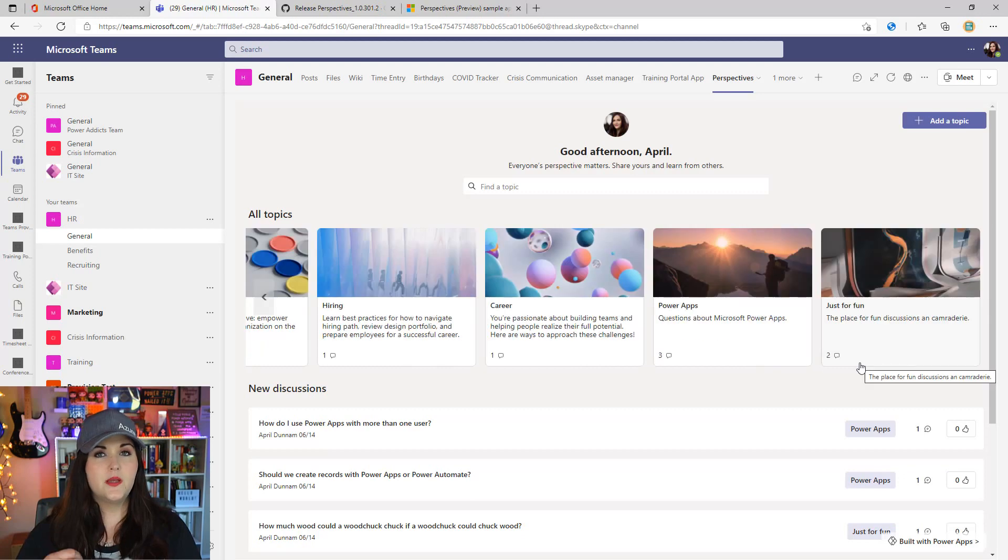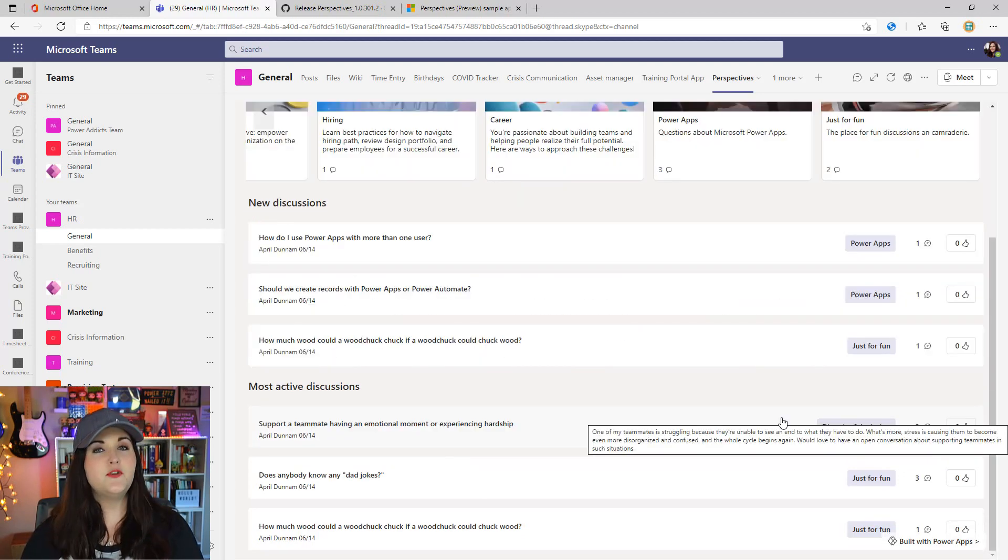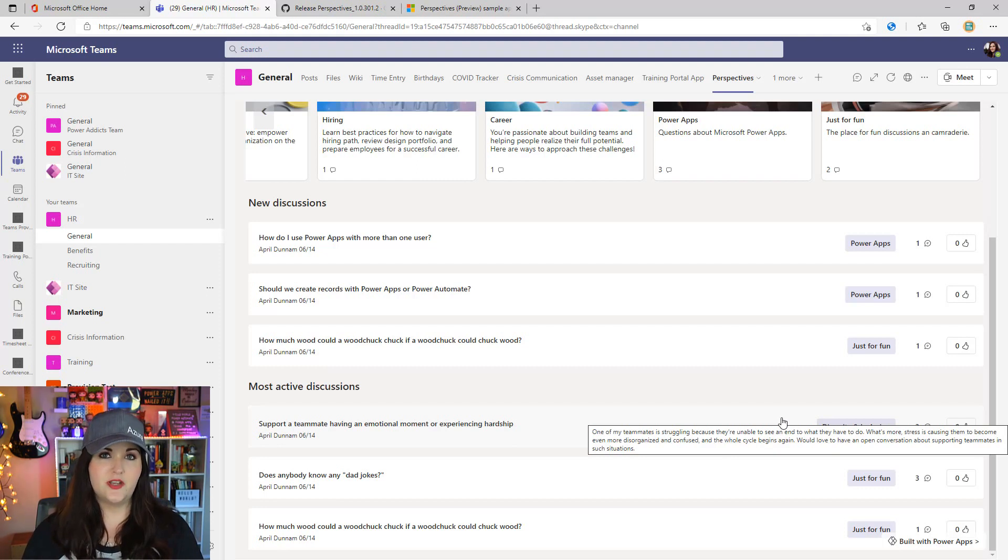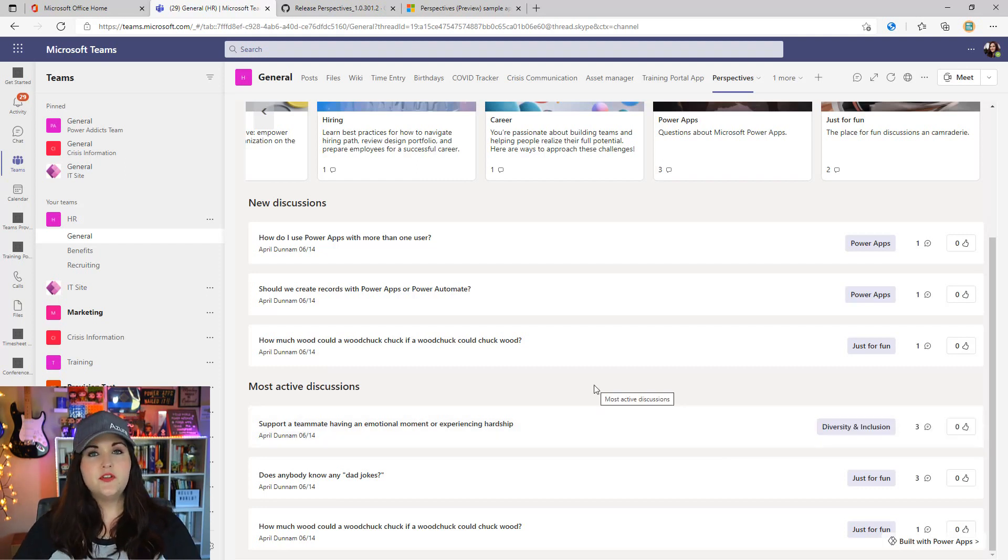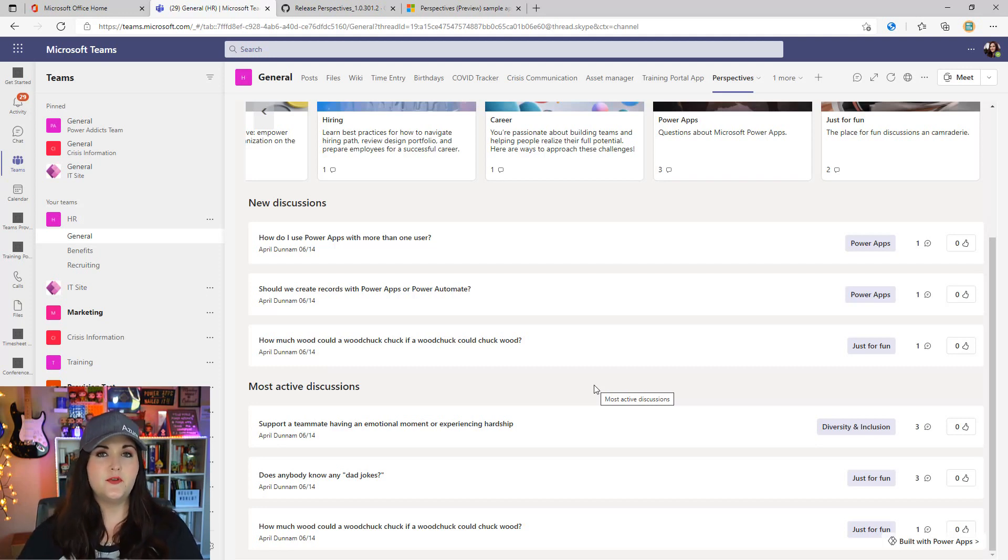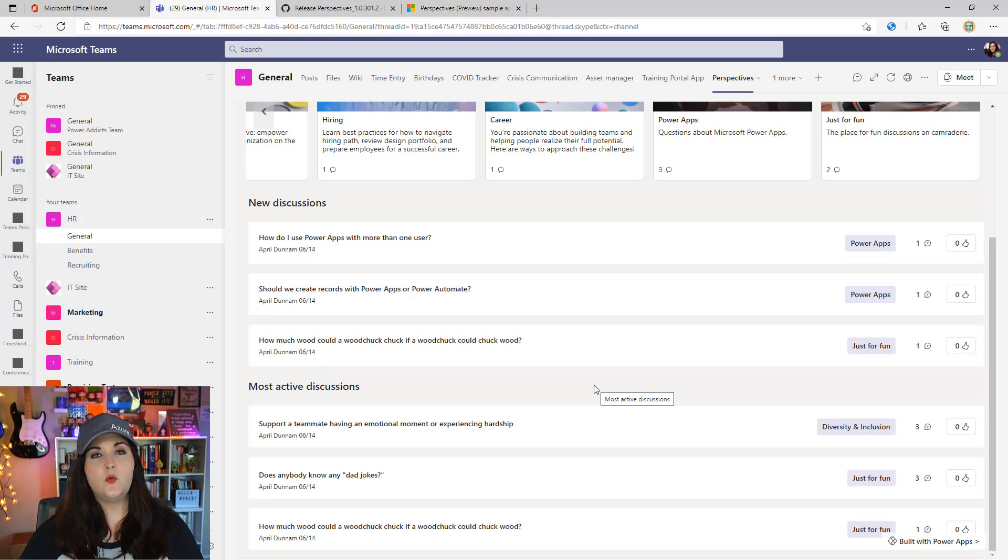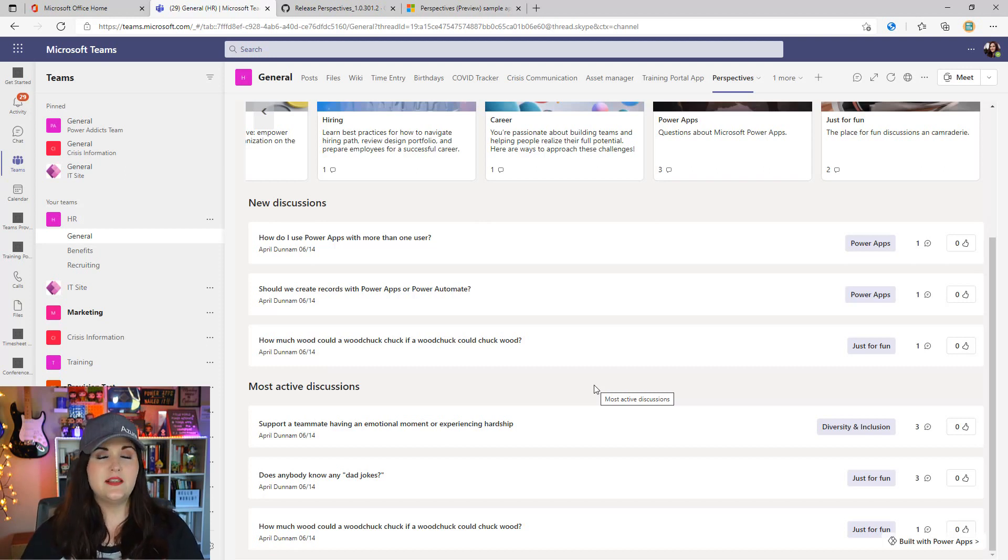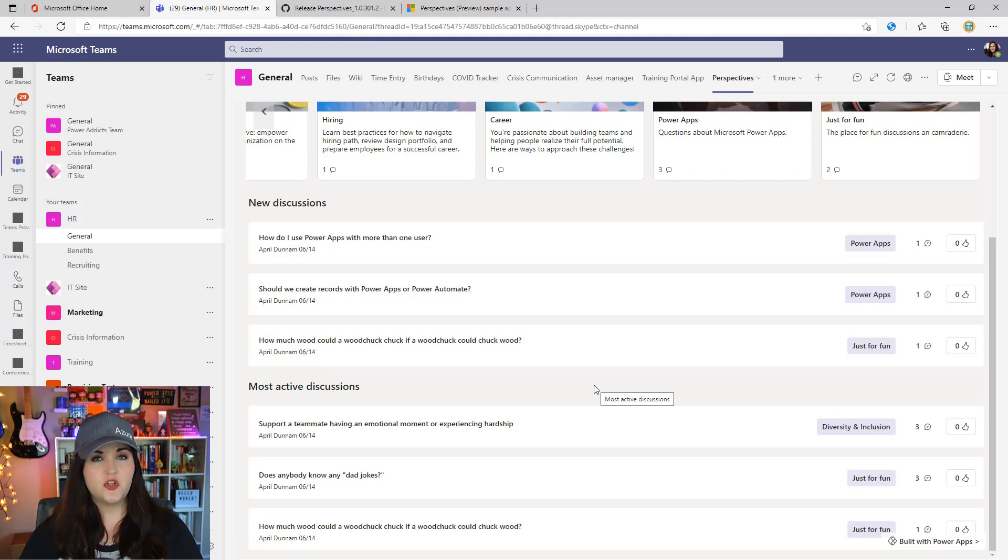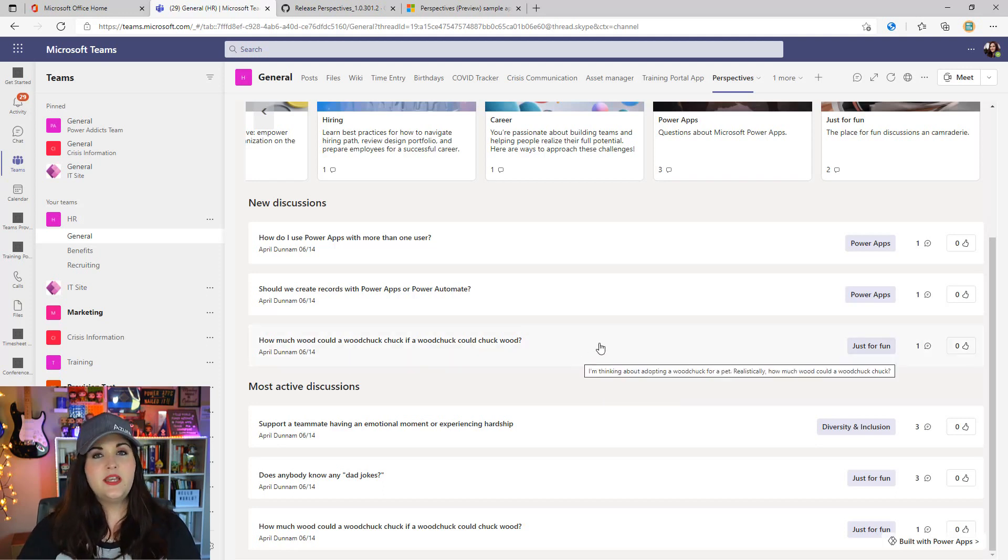If we scroll down, we have two buckets: new discussions and most active discussions. This uses some filtering behind the scenes. For new discussions, it takes the most recently added discussions and surfaces the top three. For most active, it sees which discussions have the most likes and comments and surfaces the top three of those.